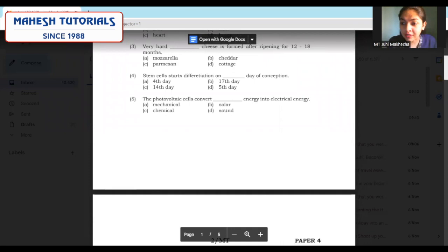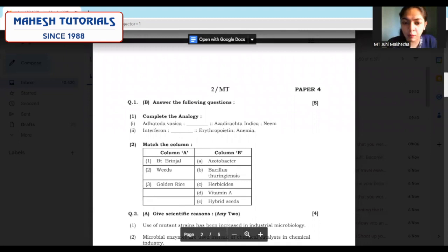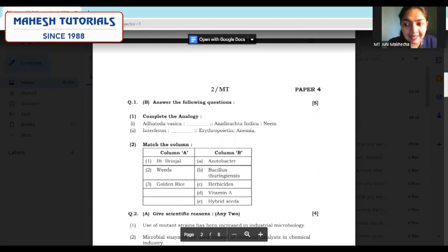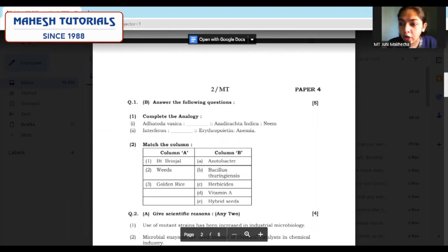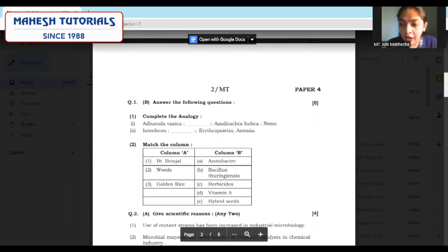Moving further to sub-question 1B: answer the following, complete the analogy. Always remember, the answer part either needs to be underlined or put in a box so that it gets highlighted and the paper checker can easily give you marks. For question 1B second — match the column — write down column A completely and then write directly the answers in column B. Writing one A, two B, three C is not the way to write answers in the examination.